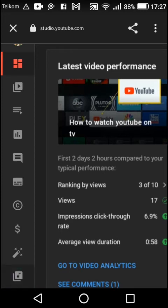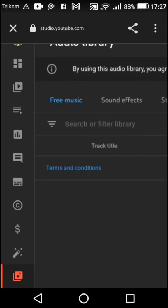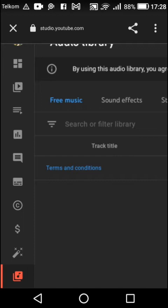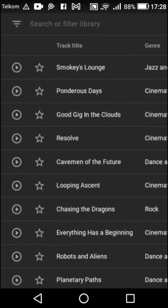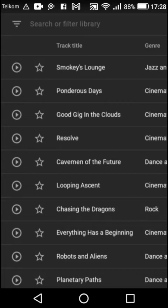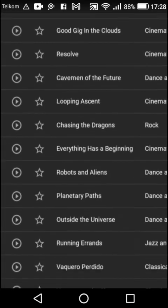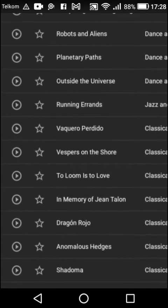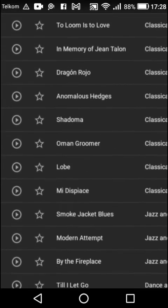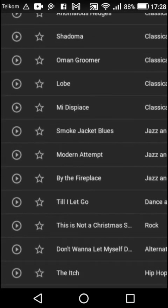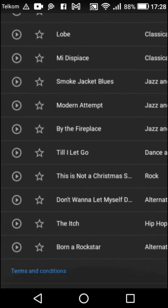This is the audio library section. As you can see, these are all free music over here. You just keep on scrolling so that you can find any song of your choice.